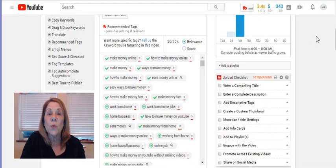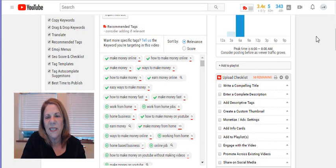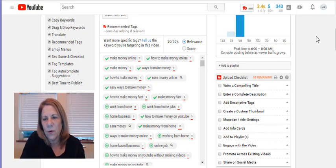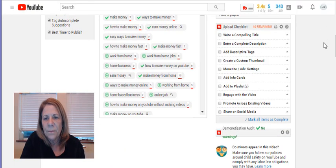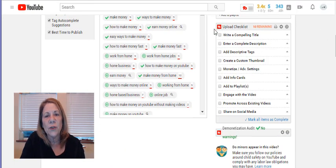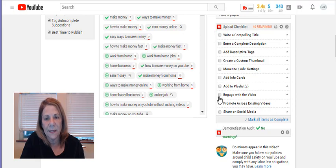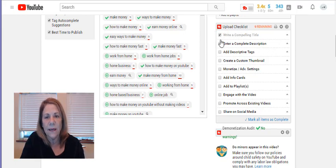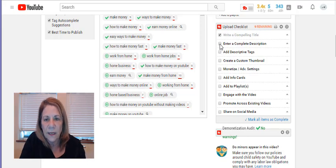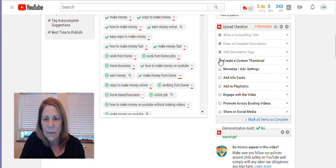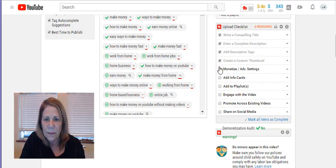I want to show you one more thing TubeBuddy does, because I'm not going to make a whole video on this. If you want to make sure you hit all of the steps, you can click these, like write a compelling title and just kind of click them off. We've already done a completion. We've done our descriptive tags. We just created a thumbnail, add info cards, add to playlist.